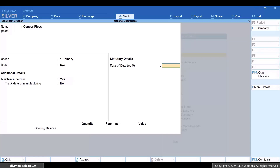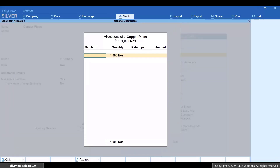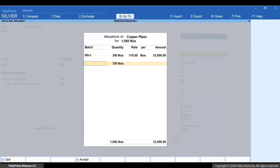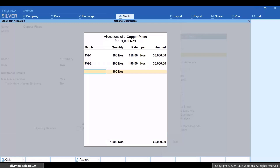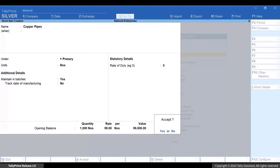Now enter the opening balance quantity and press Enter. The allocation screen appears, in which you can enter the batch number or name along with the corresponding quantities and rates. When you enter the quantity of the first batch, the remainder of the quantity gets allocated to the next batch. You can keep changing the quantity until the total opening balance quantity is allocated to the appropriate batches. Press Ctrl+A to save the allocation screen. The rate shown is the average value of the rates entered for each batch.